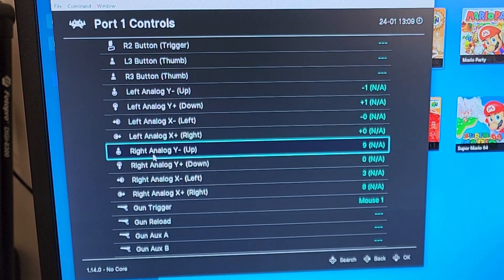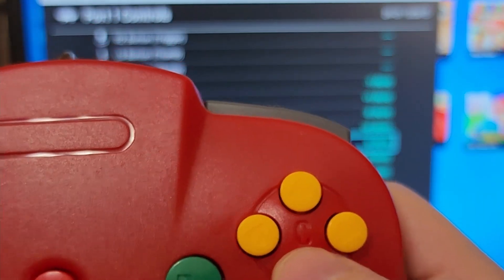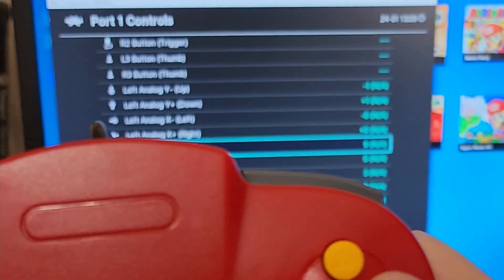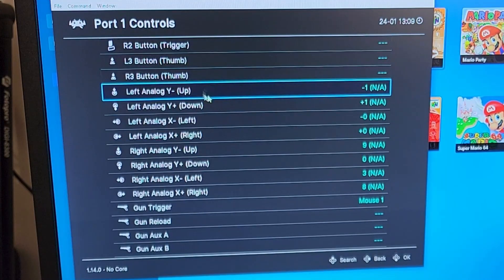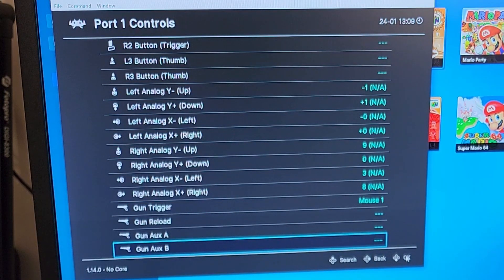Then your right analog is the yellow buttons over here, so up, down, left, right. And then when you're done, you'll just go to the bottom, click OK, and you'll be all ready to go.